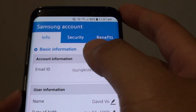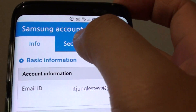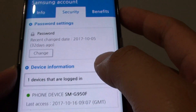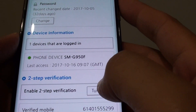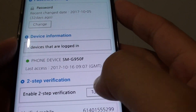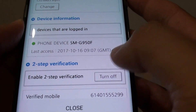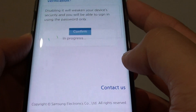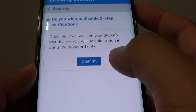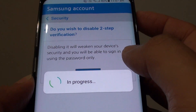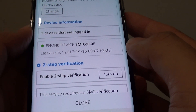Once in here, tap on the Security tab at the top. If you want to disable two-step verification, tap on the Turn Off button and tap on Confirm, and this will turn it off.